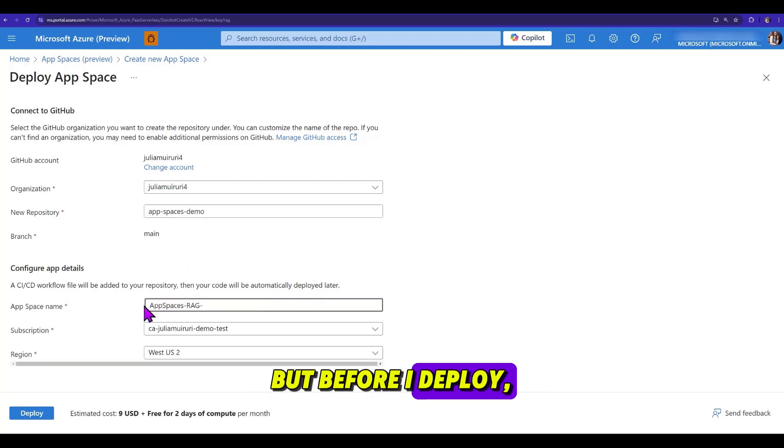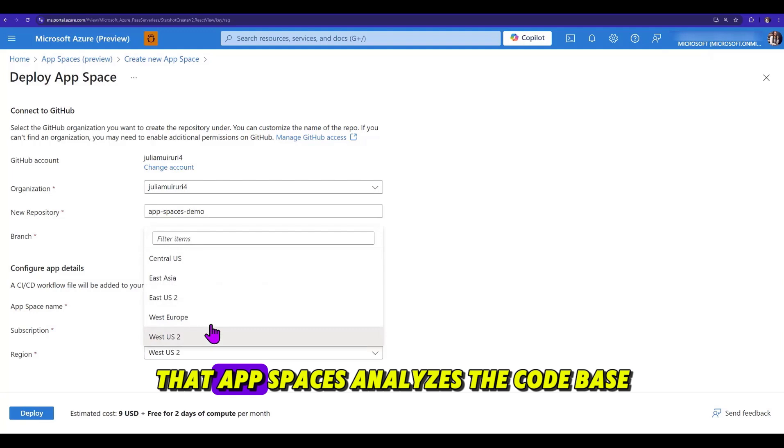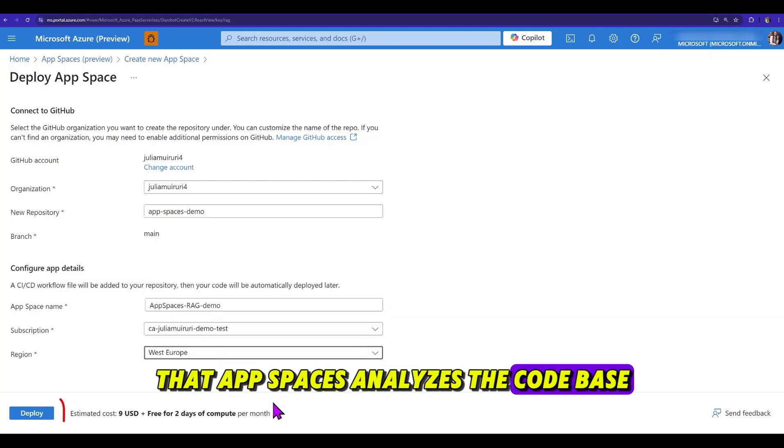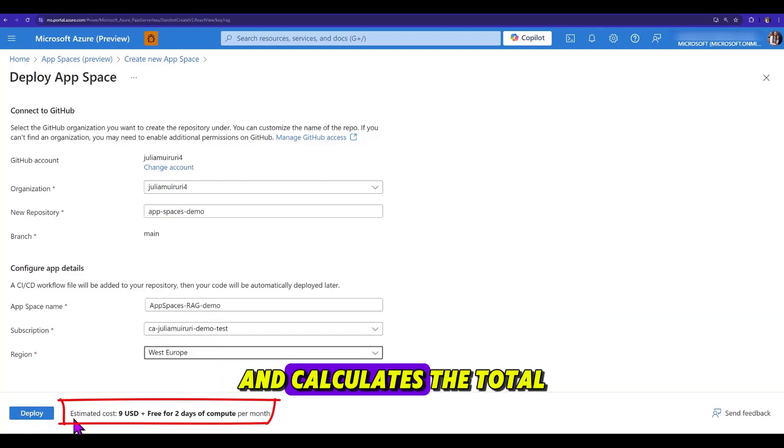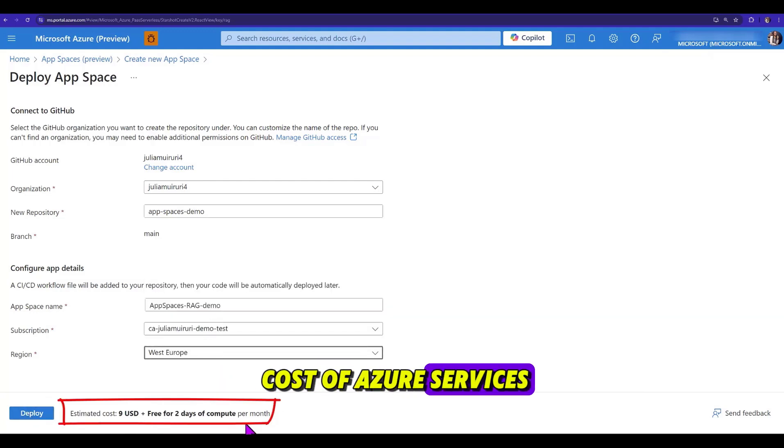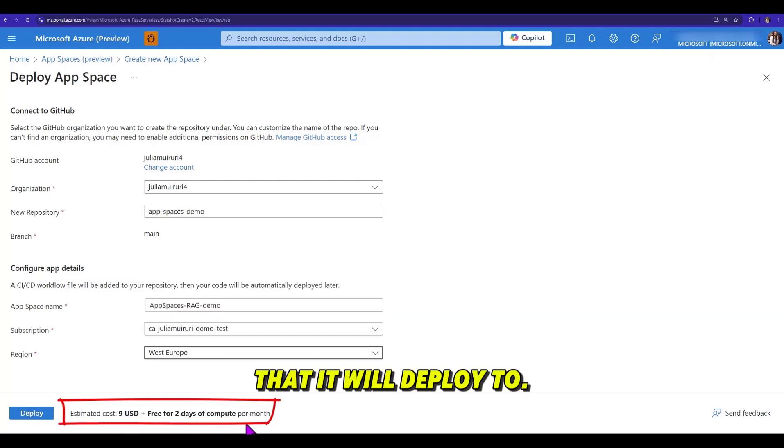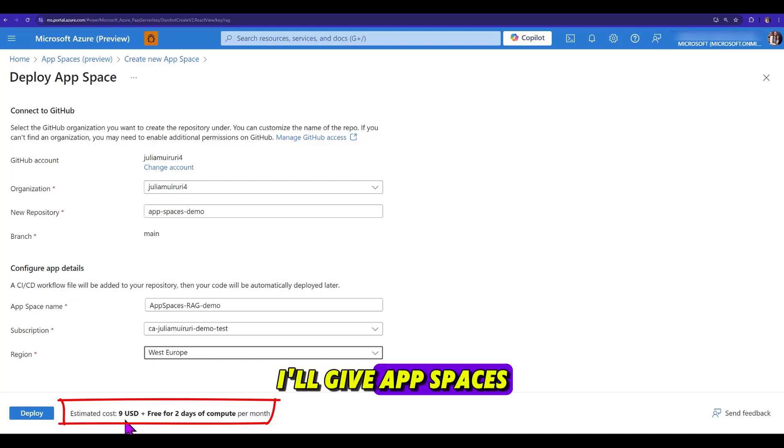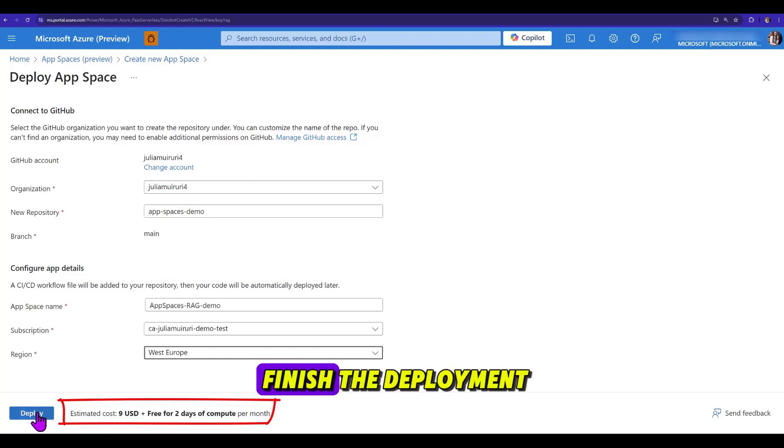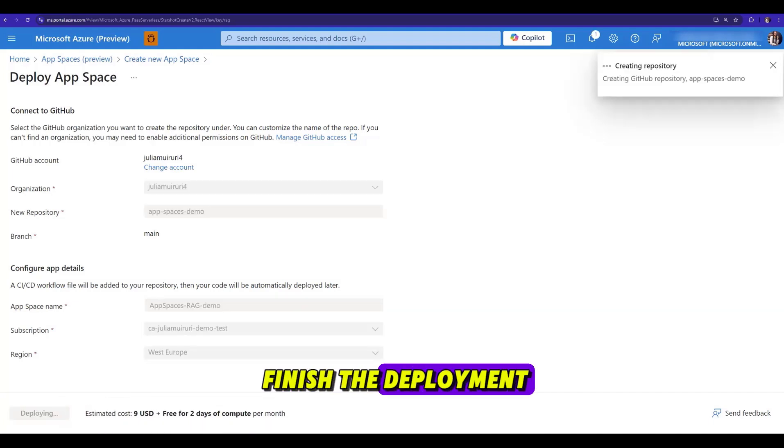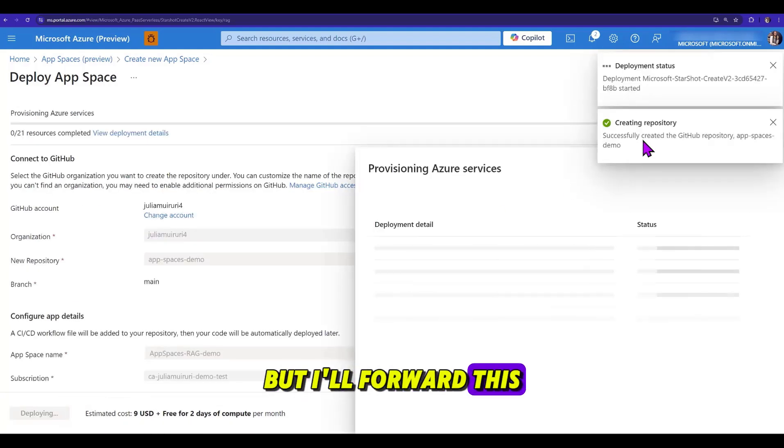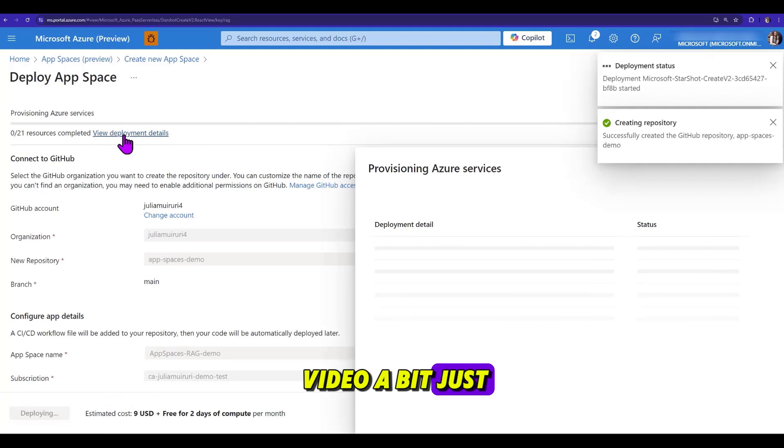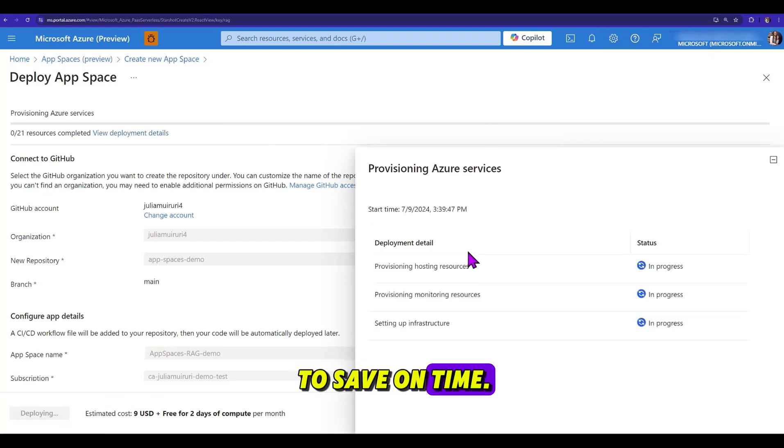But before I deploy, you see right here that AppSpace analyzes the quantities and calculates the total cost of virtual resources that it will deploy to. I'll give AppSpace a few minutes to finish the deployment, but I'll forward this video a bit just to save one time.